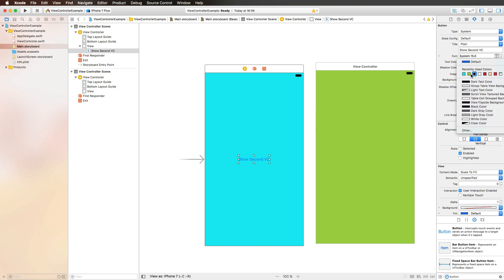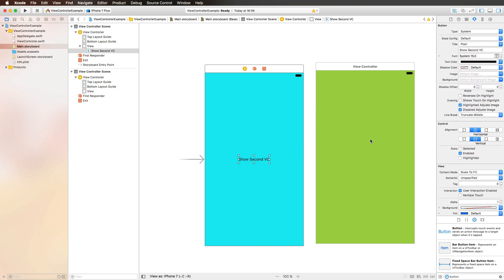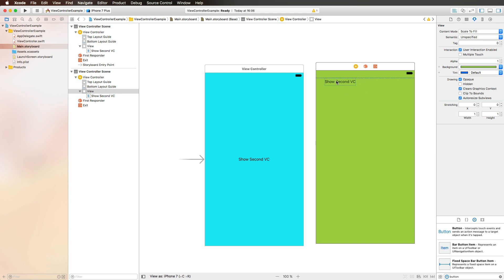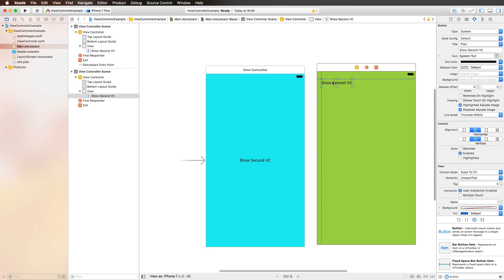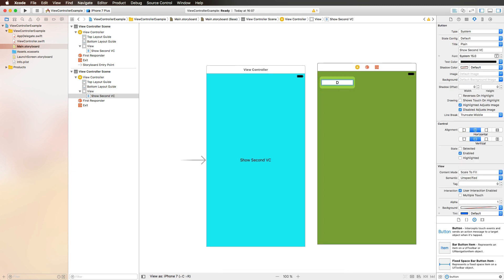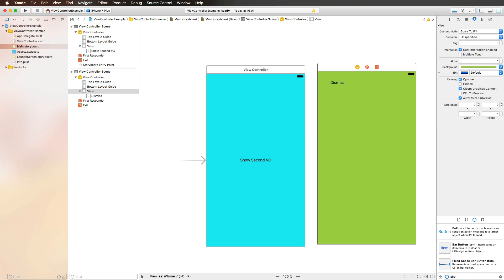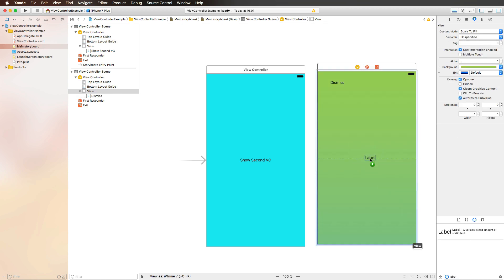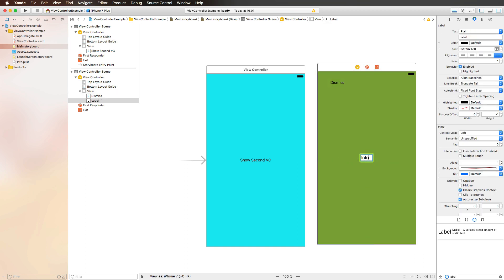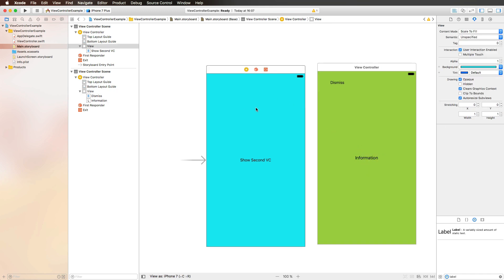Let's say 'Show Second View Controller'. Let's make this maybe black. And then I'm copying this button and pasting it right here. And then we're adding another button here in the top left corner saying 'Dismiss'. We're also going to add a label here in the center that we're going to call 'Information'. In this label, we want to display text that we send to our second view controller from our first view controller.